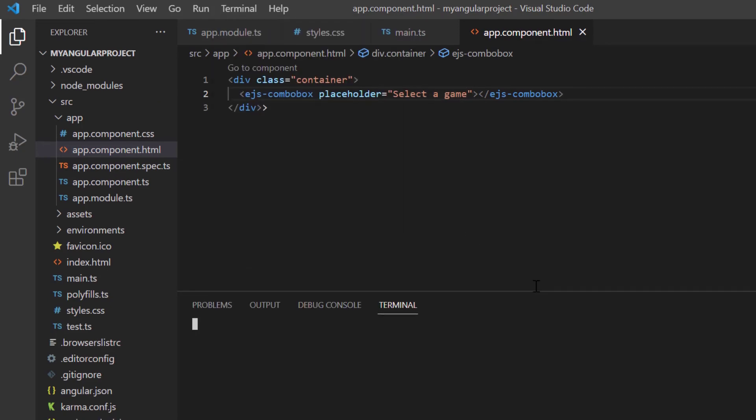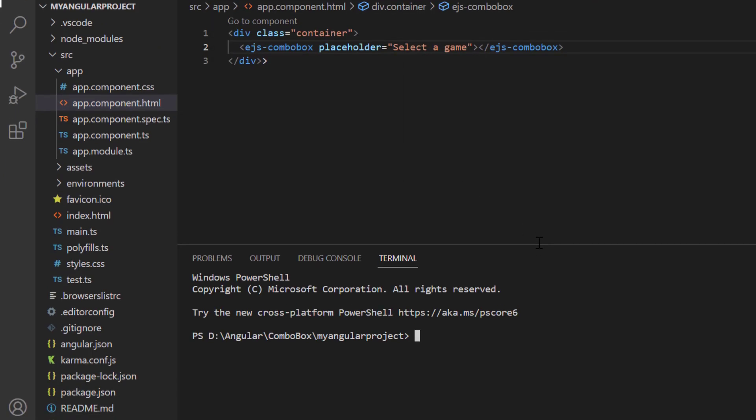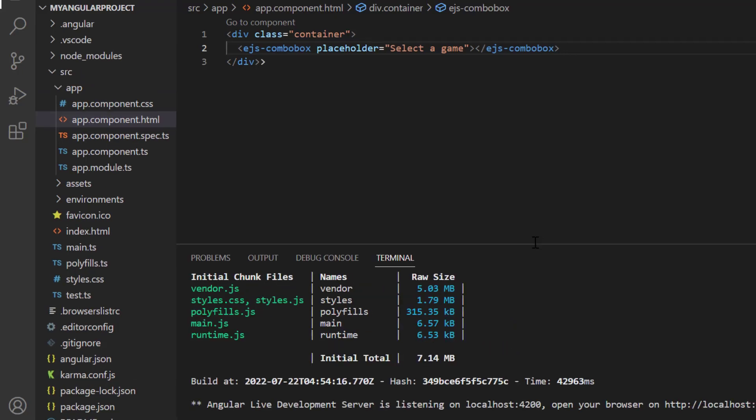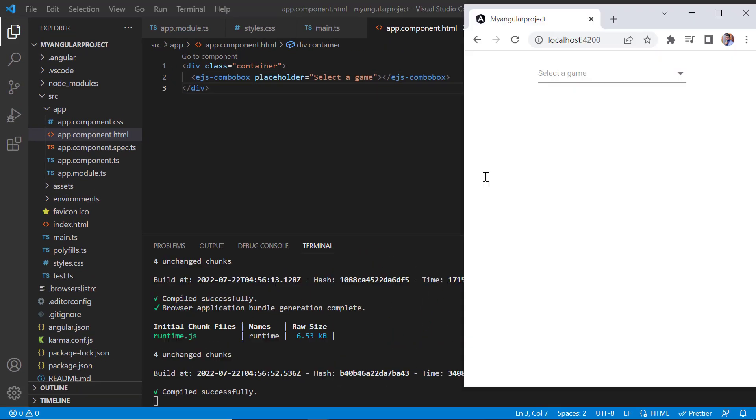Let me run this application using the command ng serve. See, the ComboBox is rendered with the hint and ComboBox dropdown displays no records found.